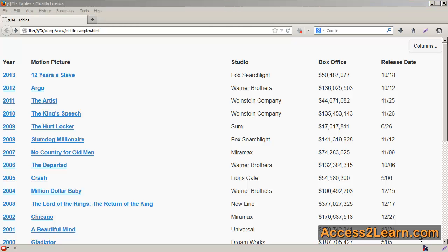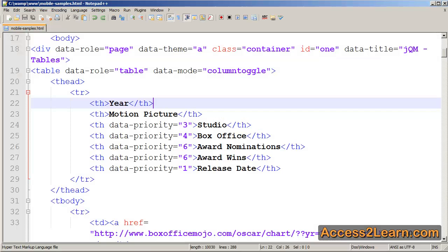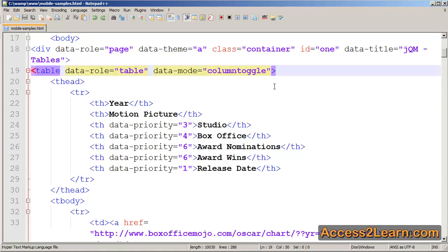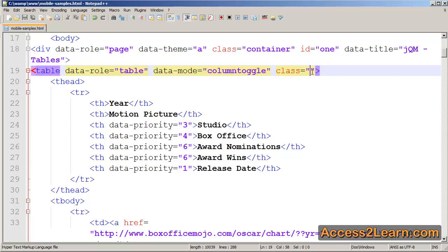jQuery Mobile provides some other styling that we can use for our tables as well. This can be done in the process of using classes. So for example, in my table, I'll add a class. Inside my class attribute, I'll add UI-Responsive.